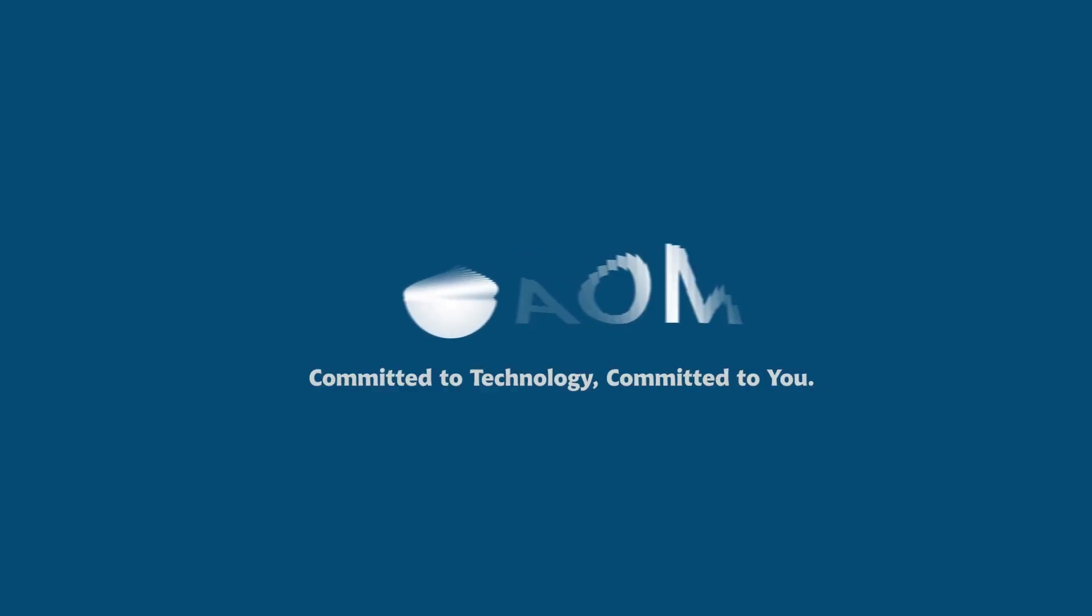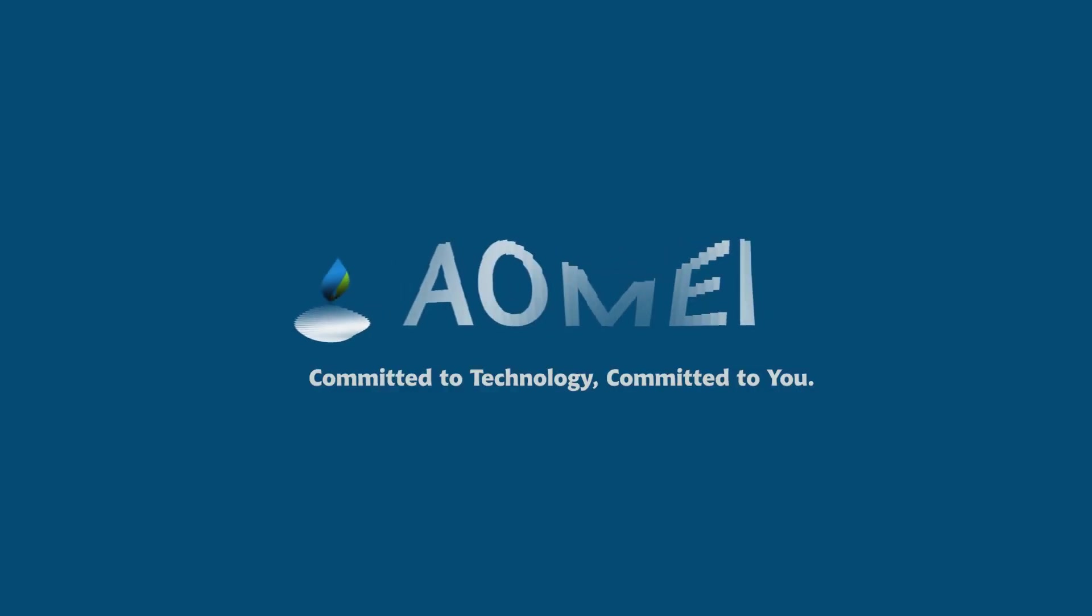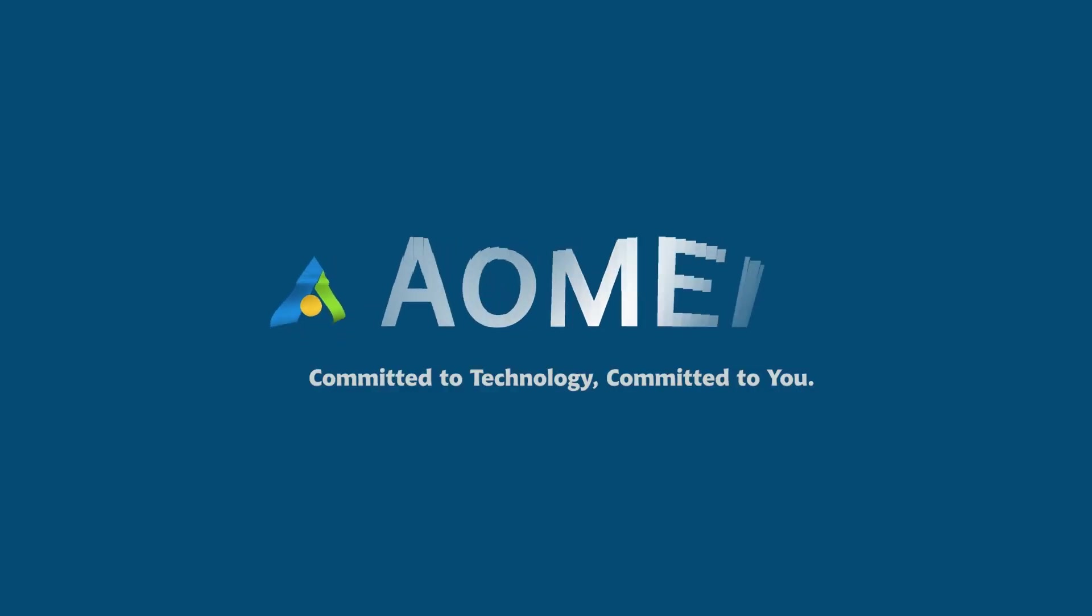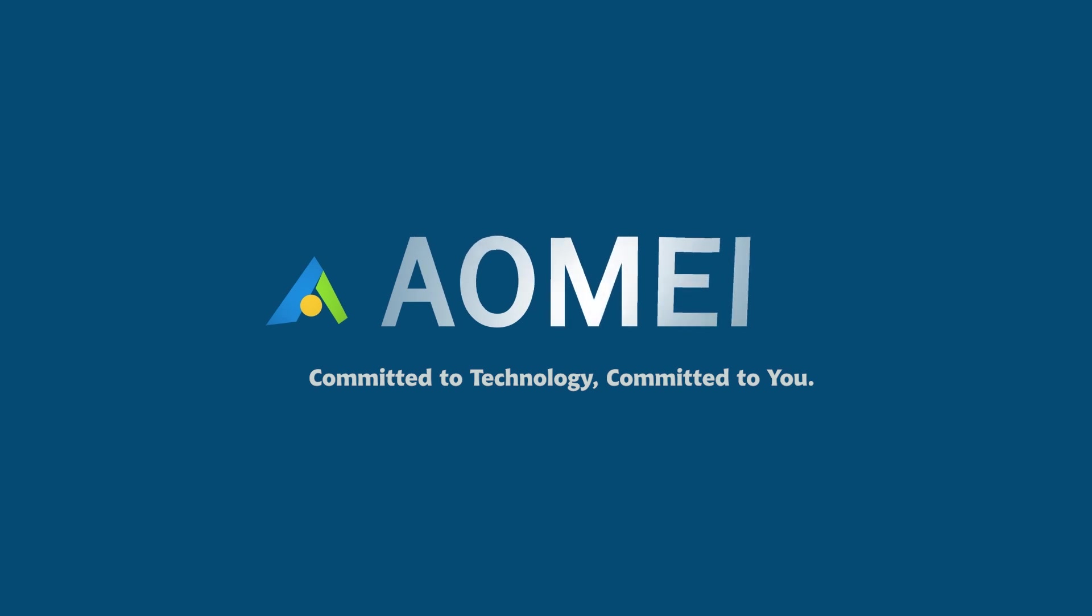Welcome to AOMEI. We're here to share tech knowledge with you. Let's get our journey started.